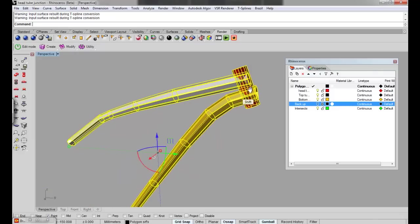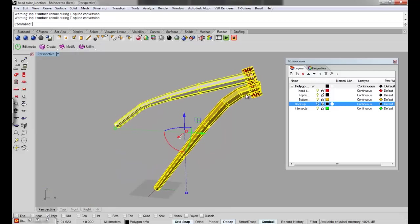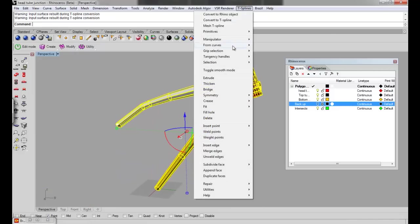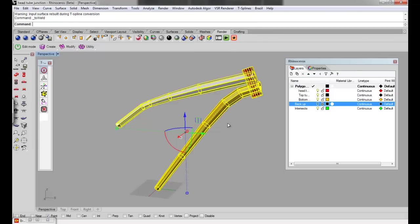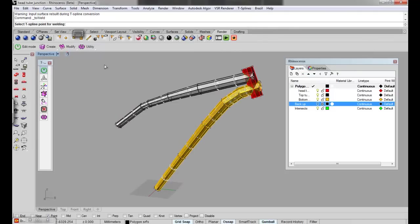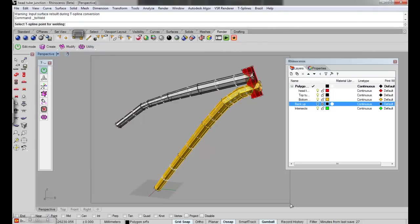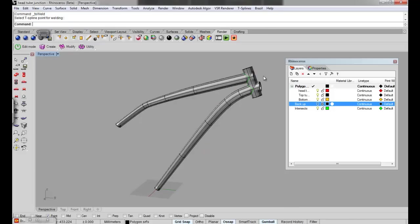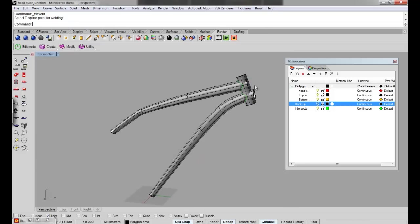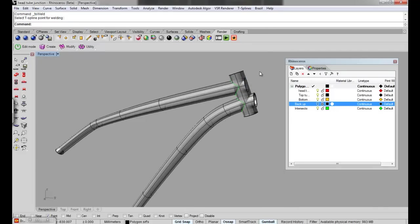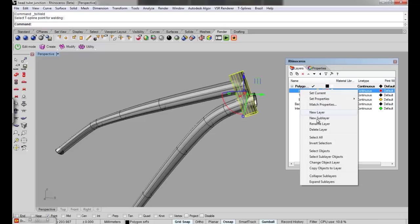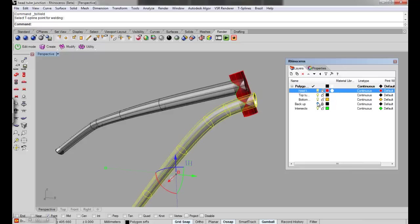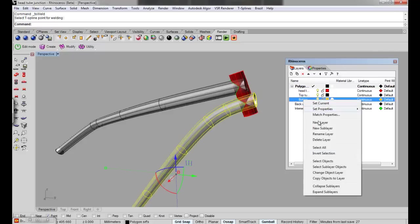And what we need to do now is we need to weld them together. So we go T-Splines weld points and drag a box from left to right covering all the points and it will weld them. The only problem is it changes the layers, so you need to change them back to the head tube and the bottom tube.